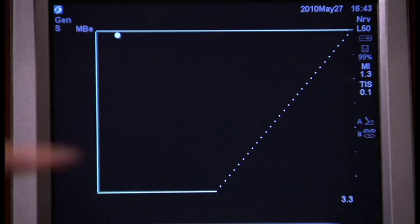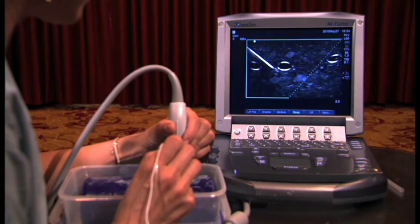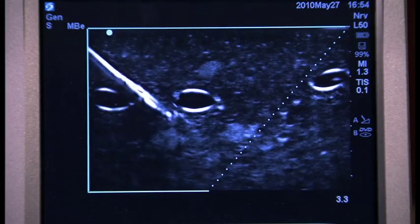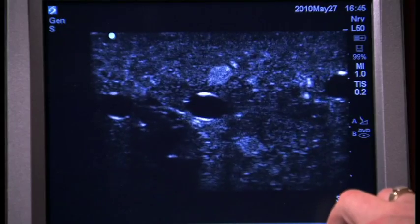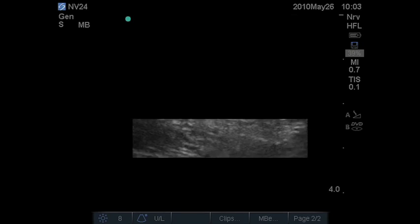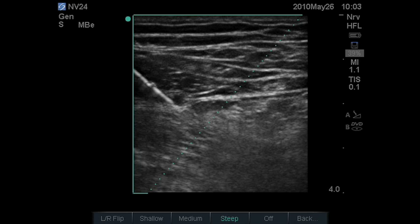I like it. Very cool. This simple software upgrade to the M-Turbo and S-Series ultrasound systems is turning heads. It looks pretty impressive with the 21 gauge. This new needle visualization technology allows me to see the needle probably three to four times brighter than if it wasn't there.